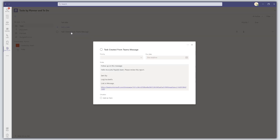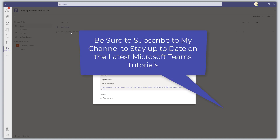That was a quick tutorial showing you how to create a task from a message in Teams using a Microsoft Power Automate flow. I hope you found this useful — if you did, please like it, add a comment below, and subscribe to my YouTube channel to stay up to date on the latest Microsoft Teams and Power Automate tutorials. Thanks for stopping by!